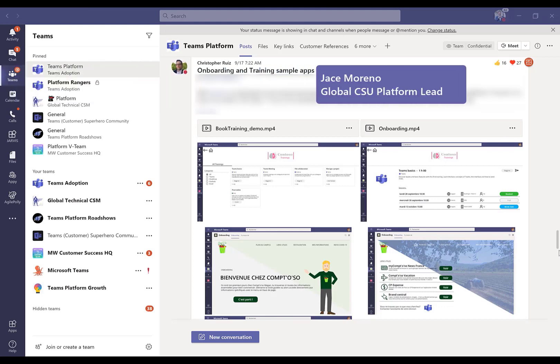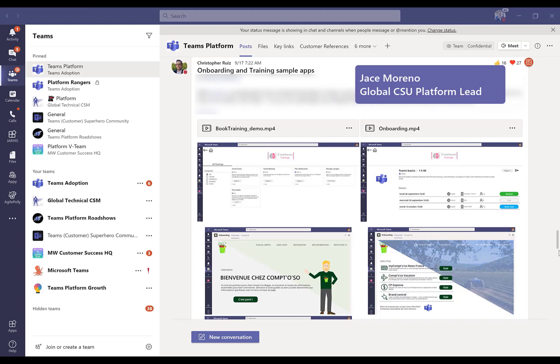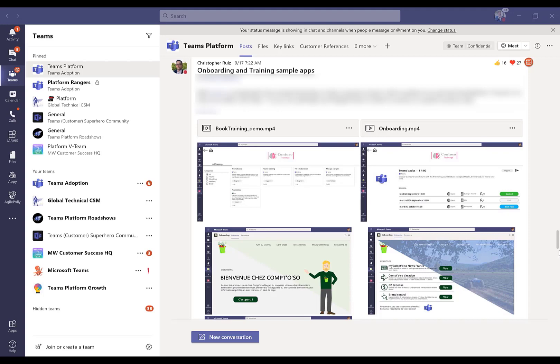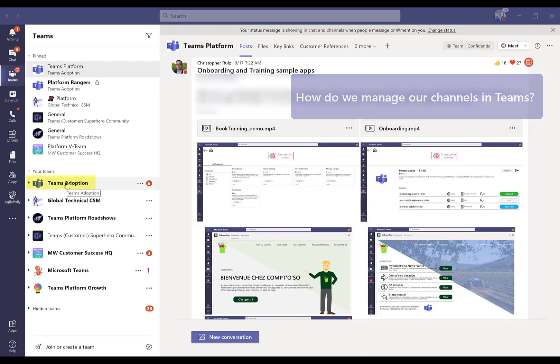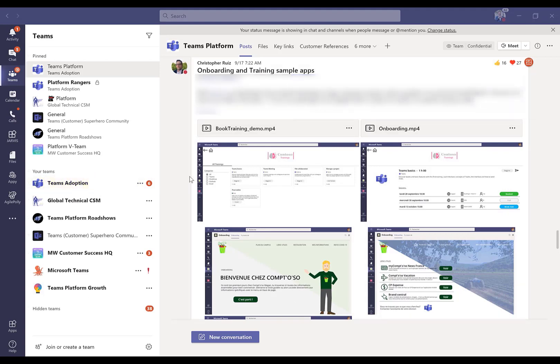Hi there, everyone. My name is Jace Marino, and I lead Teams platform for our customer success organization here at Microsoft. Today I just got off a call with a customer in London from the request of one of our customer success managers who asked me to share how I run and manage this channel in the Teams adoption team over here at the left.